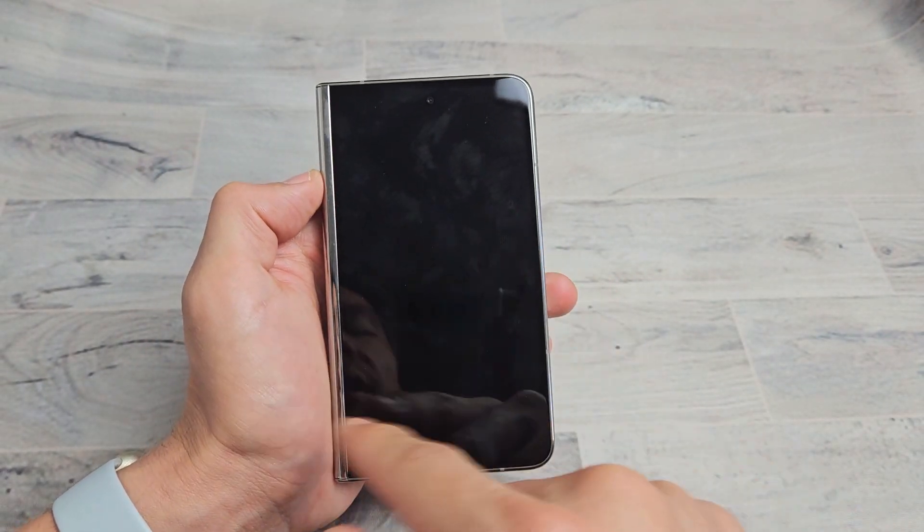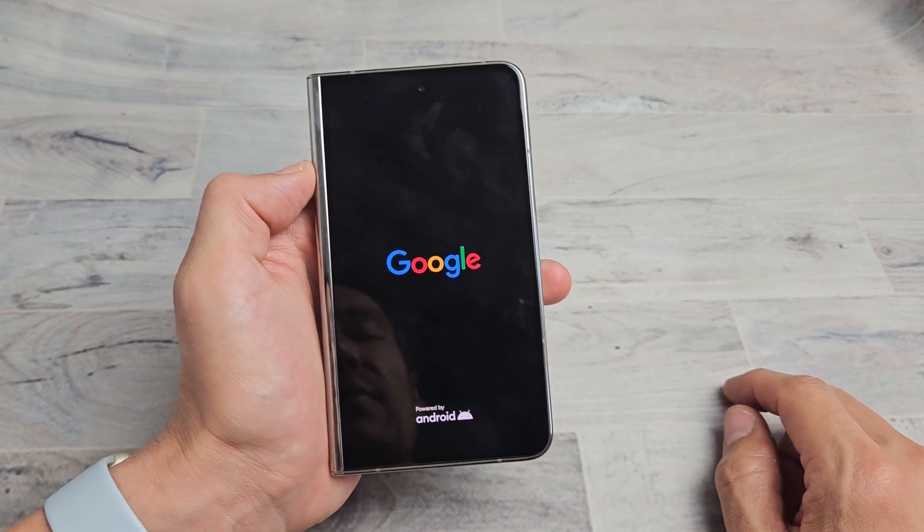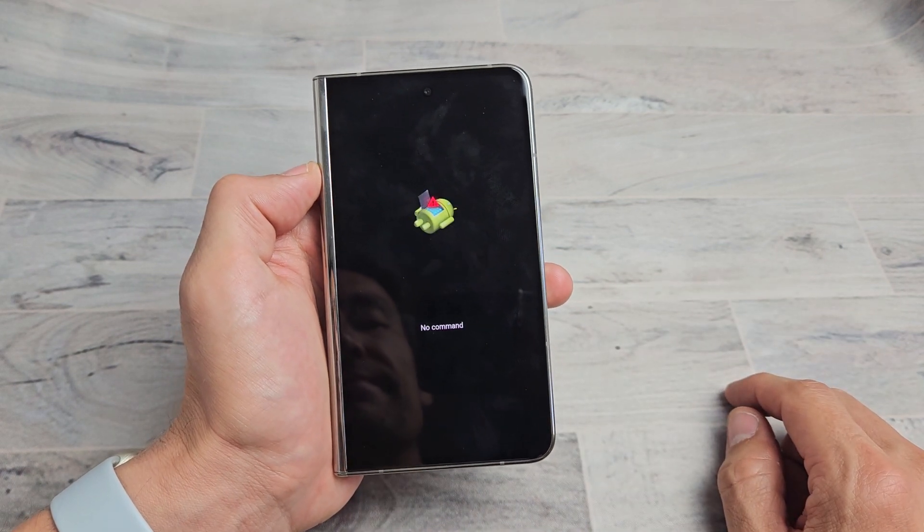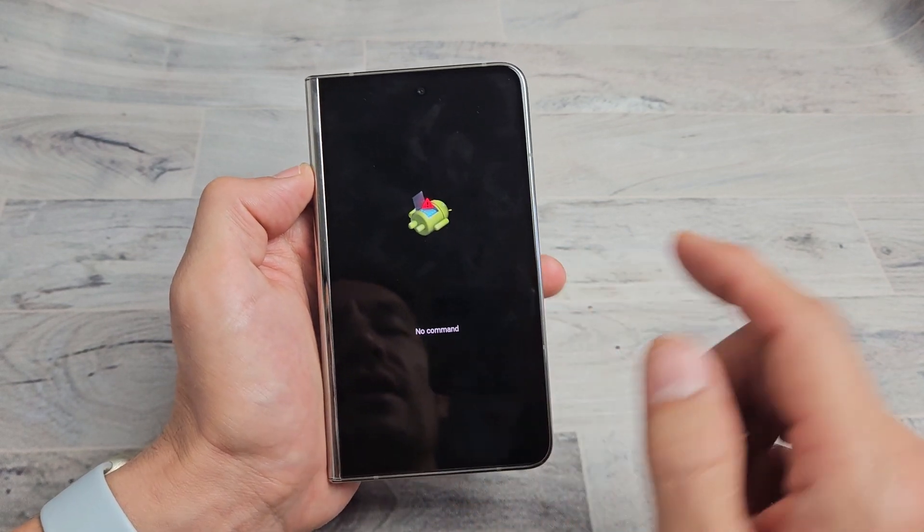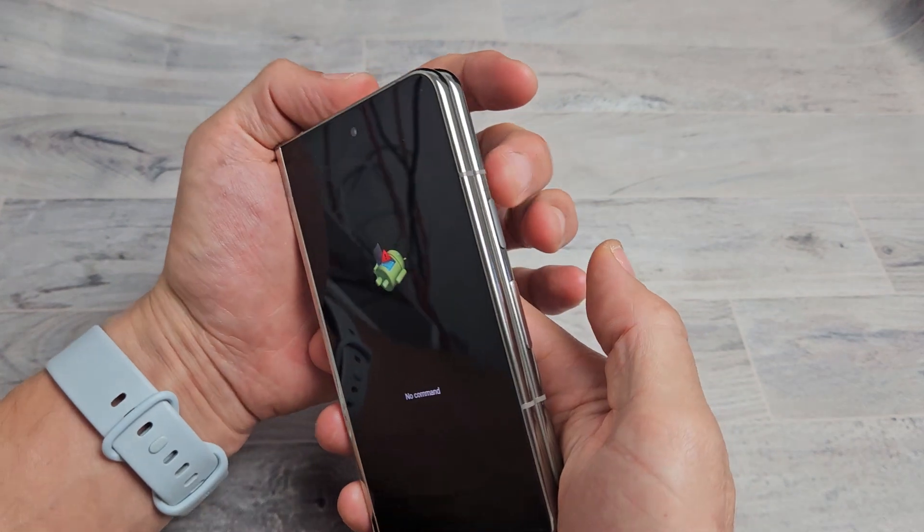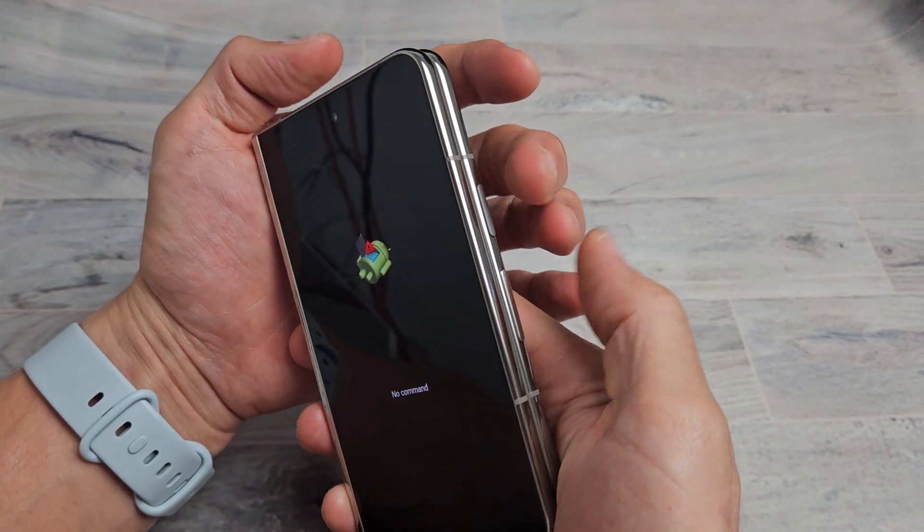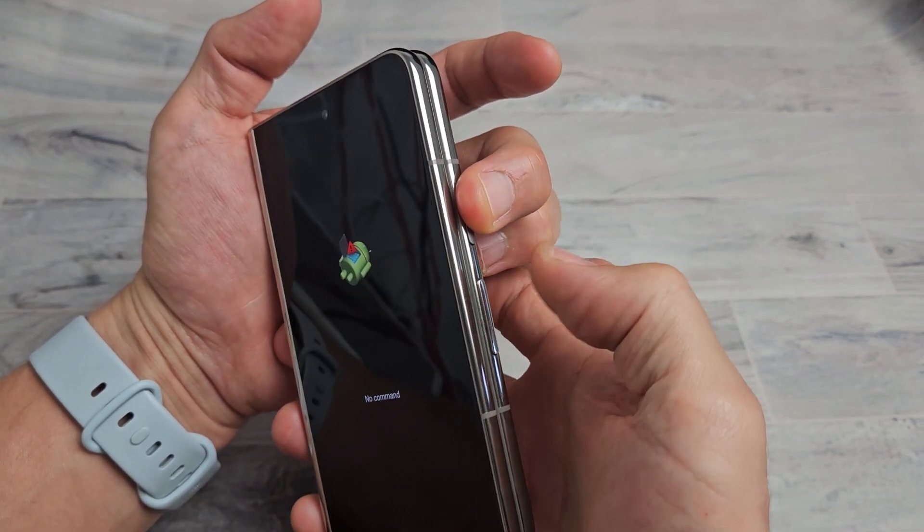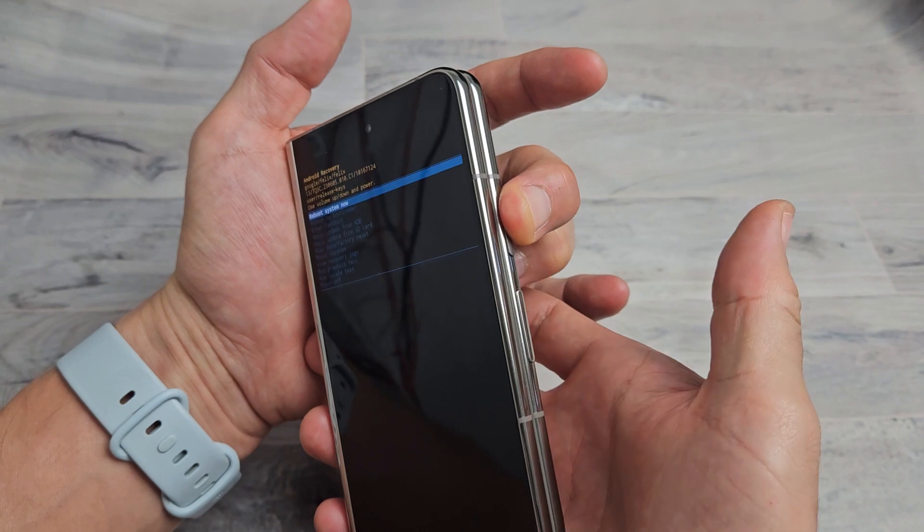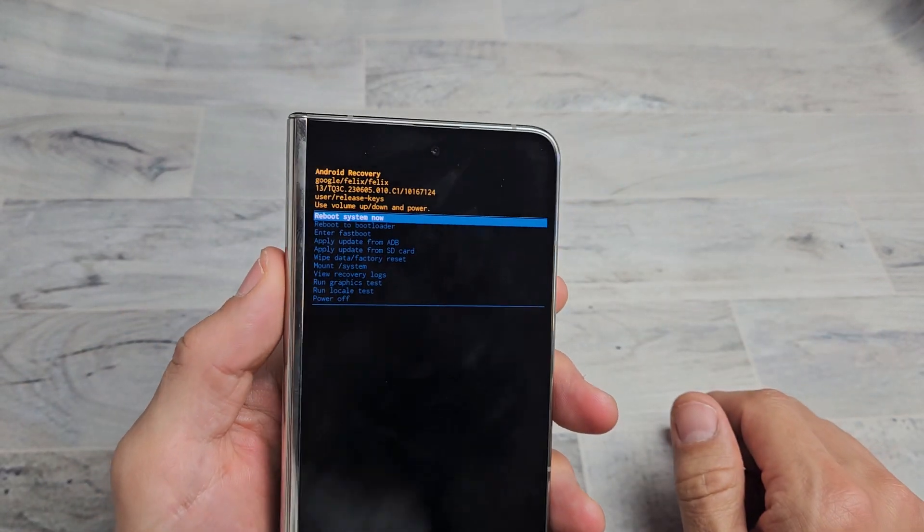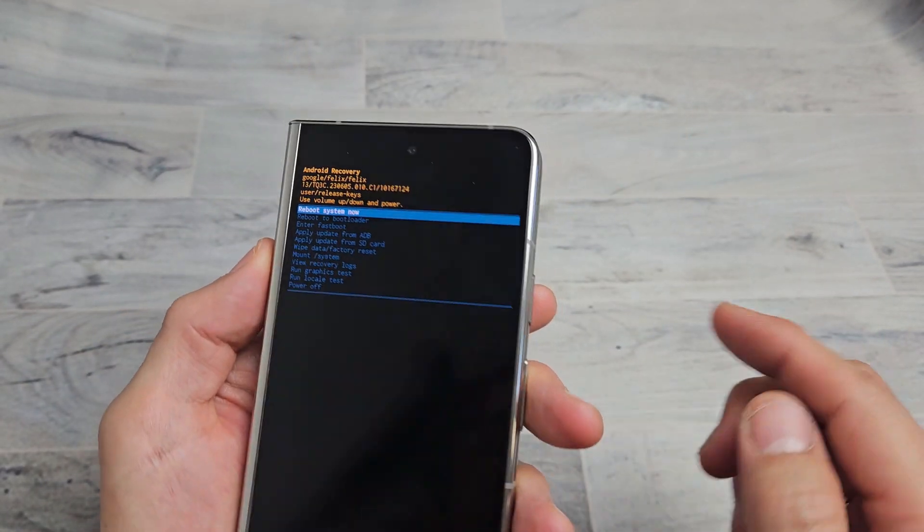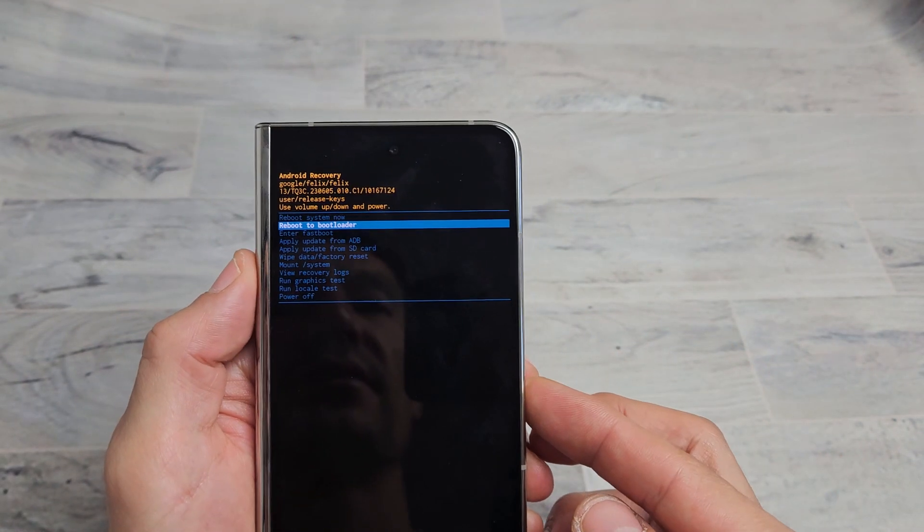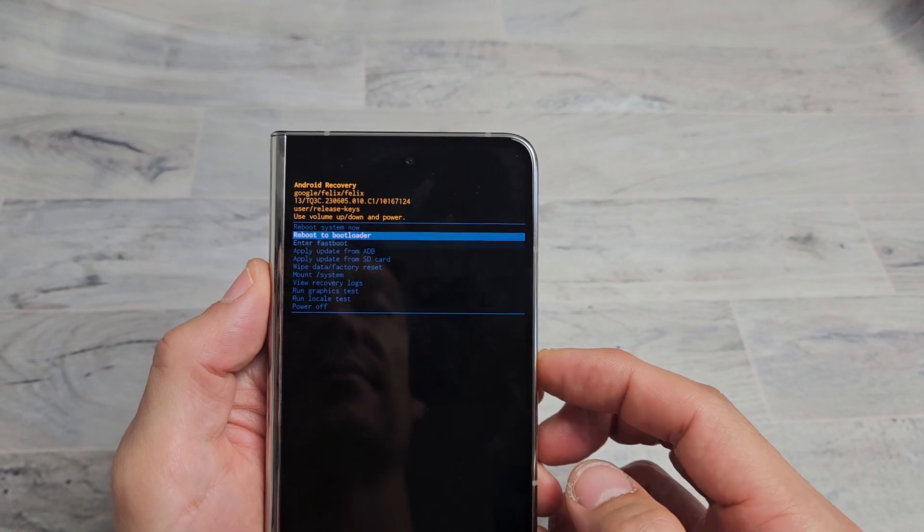And now we're going to get a no command here with a dead Android guy. Right here now, to pass this, what we need to do is press and hold the power button and then tap volume up once. Boom. And now we're back in the Android recovery menu here.